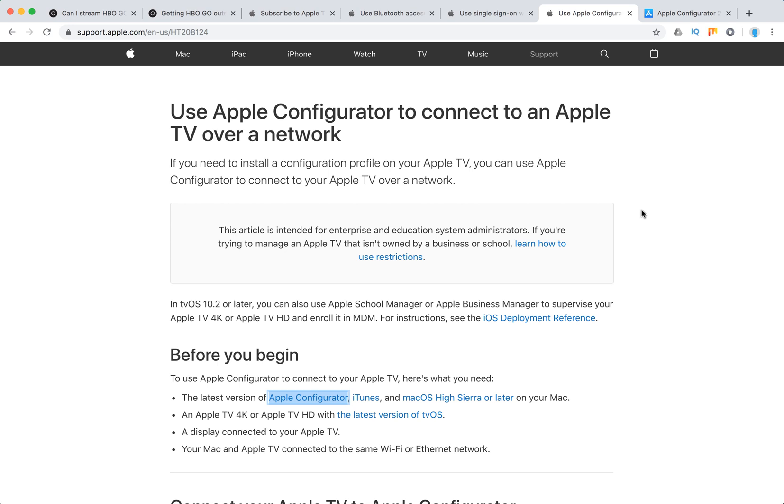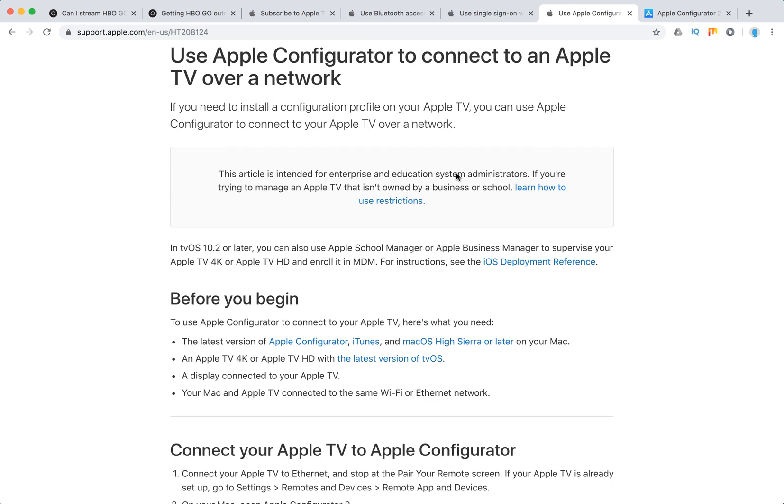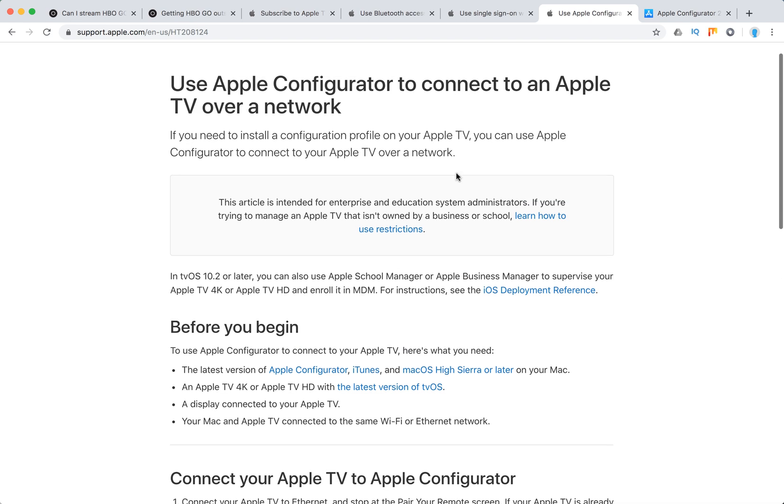I actually didn't do it, but I just found this help article from Apple and I think it's pretty interesting.